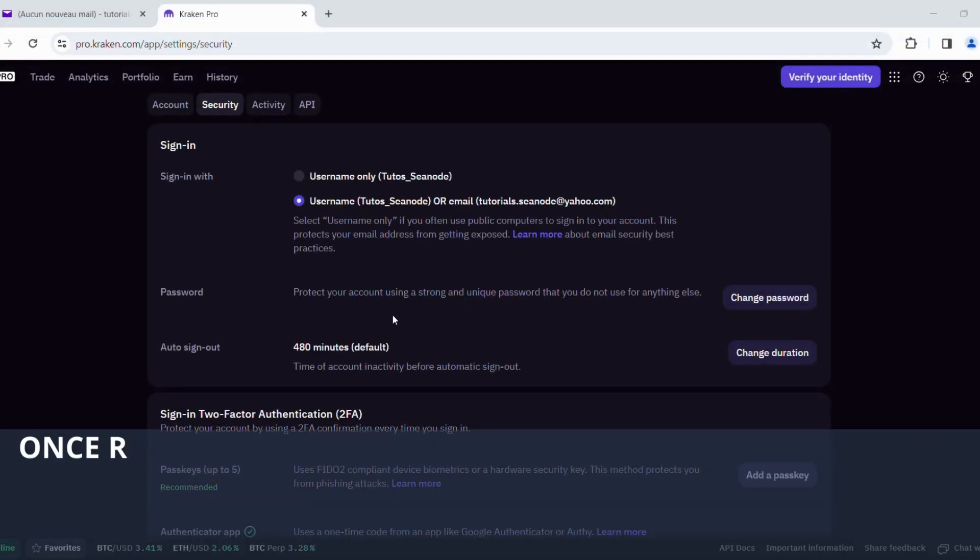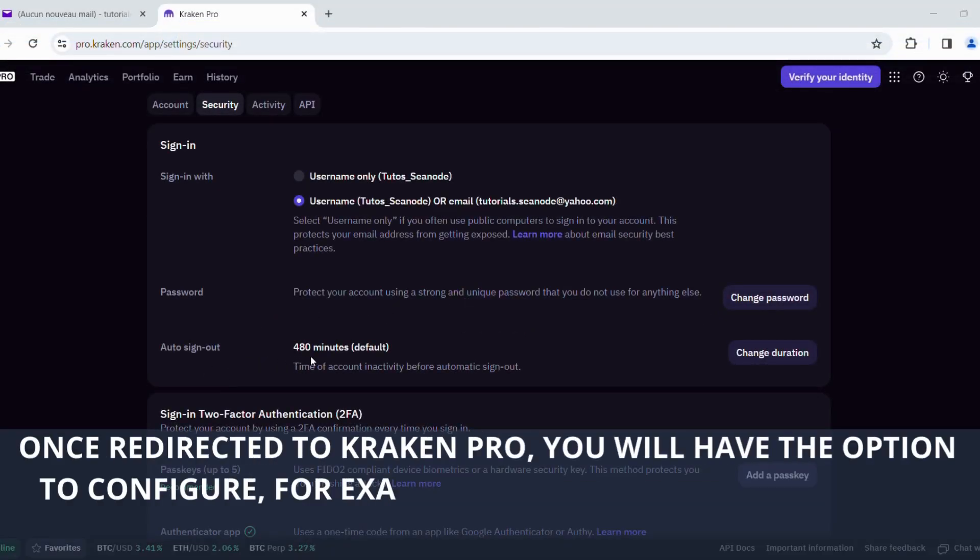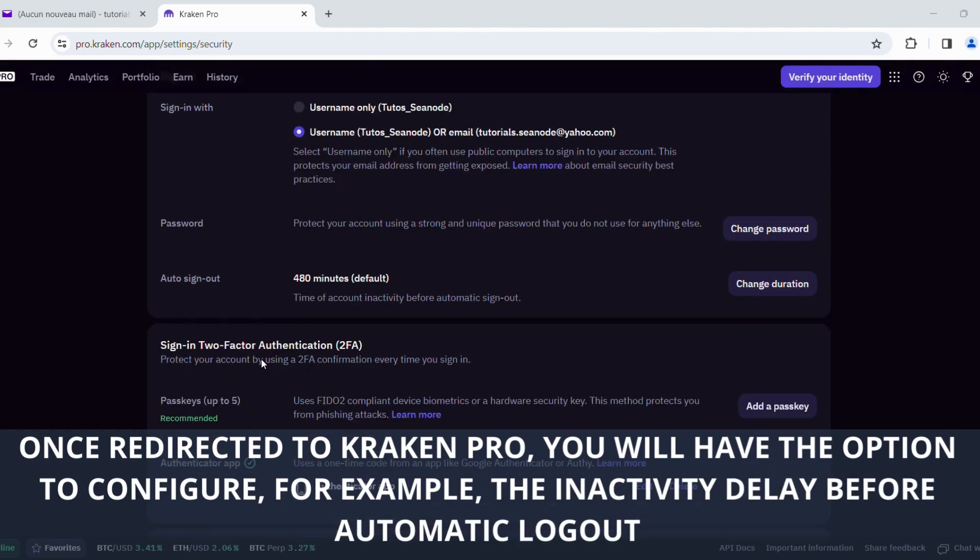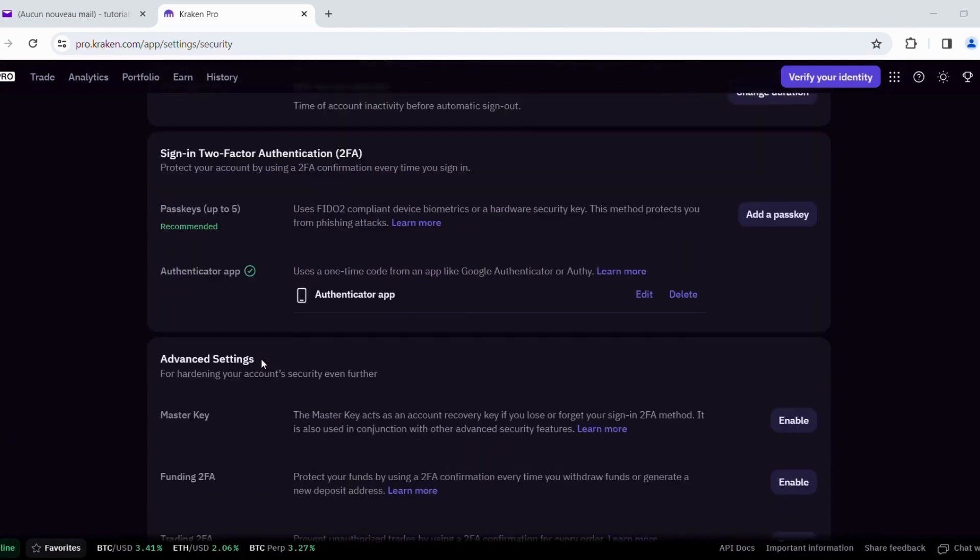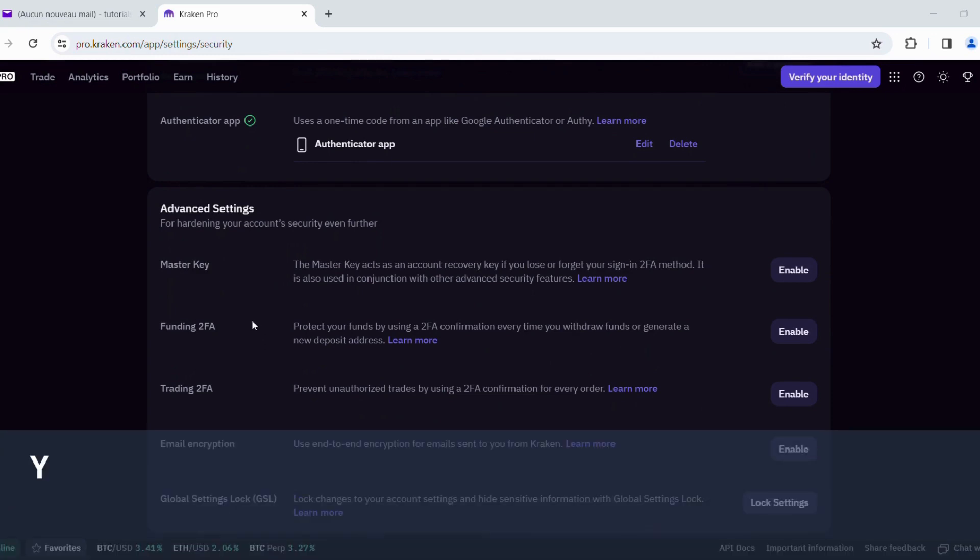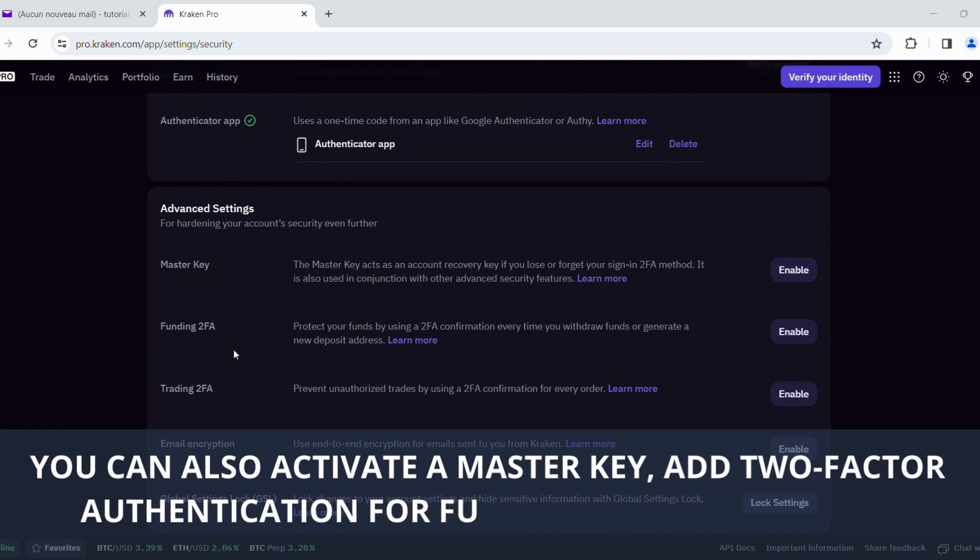Once redirected to Kraken Pro, you will have the option to configure, for example, the inactivity delay for automatic logout. You can also activate a master key, add two-factor authentication for funding, and for trading.